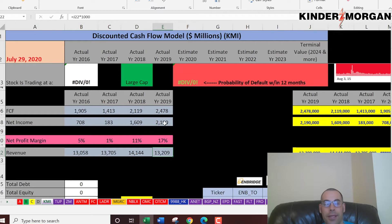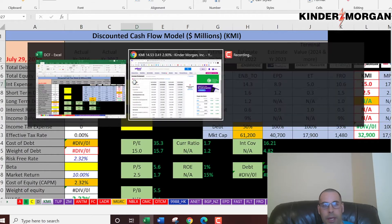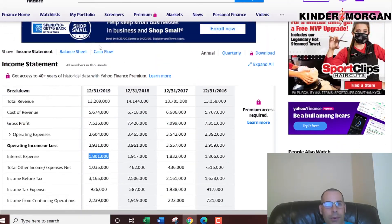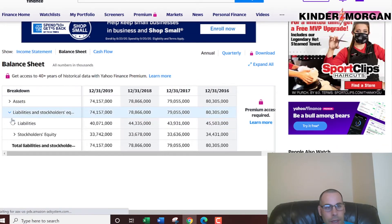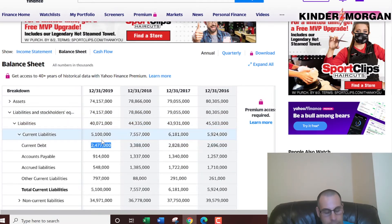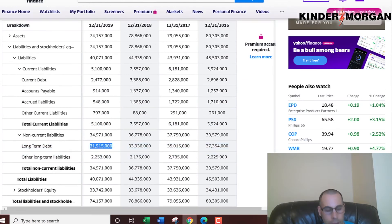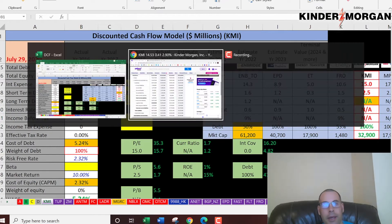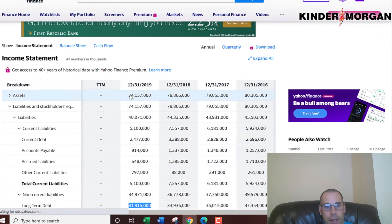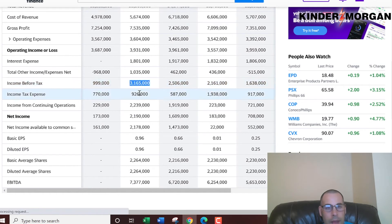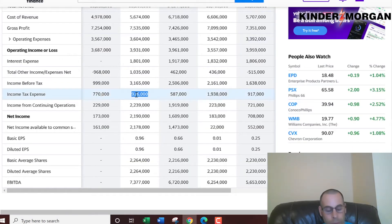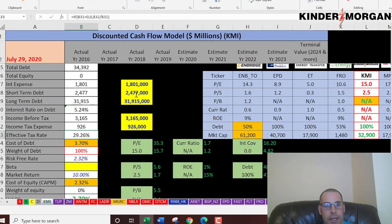As an investor you want profits — that's the money left over after all expenses. Looking at the capital structure: they pay $1.8 billion in interest on their debt. On the balance sheet, current debt is $2.5 billion and long-term debt is $32 billion, at 5.25% interest. Interest payments are tax deductible, so we calculate the effective tax rate: income before tax is $3.2 billion, income tax is $926 million, giving an effective tax rate of 29%. The cost of debt works out to 3.7%.